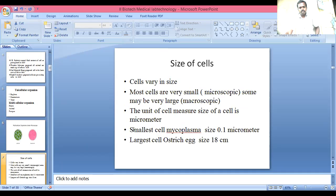Size of the cells: cells vary in size. Most cells are very small and visible only under a microscope. The unit used to measure cell size is the micrometer. The smallest cell is Mycoplasma, with a size of 0.1 micrometers. The largest cell is the ostrich egg, with a size of 18 centimeters.